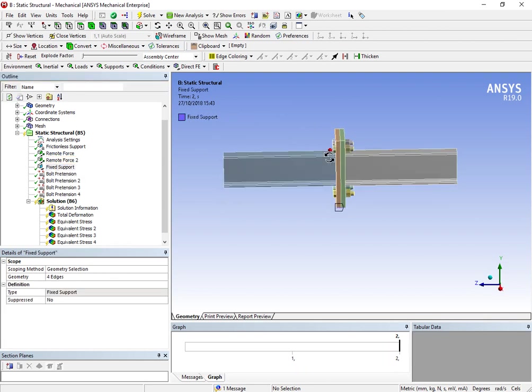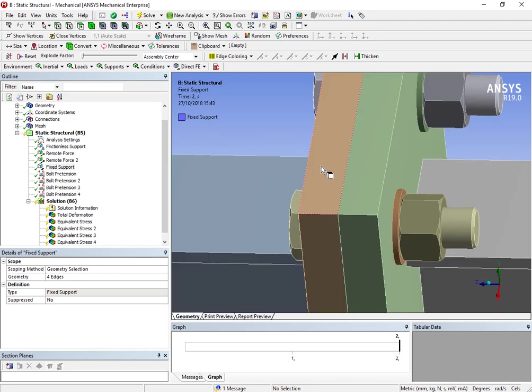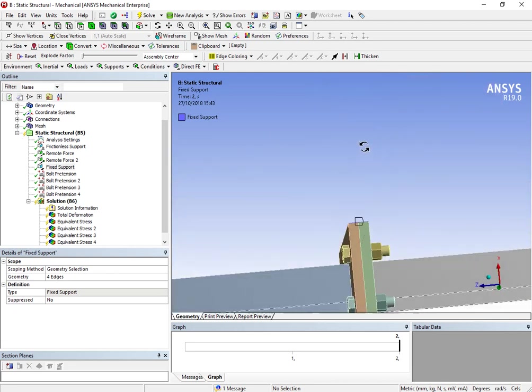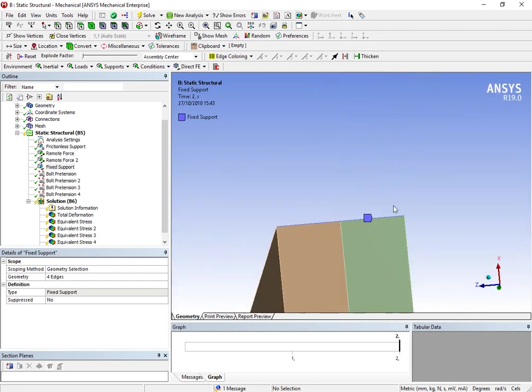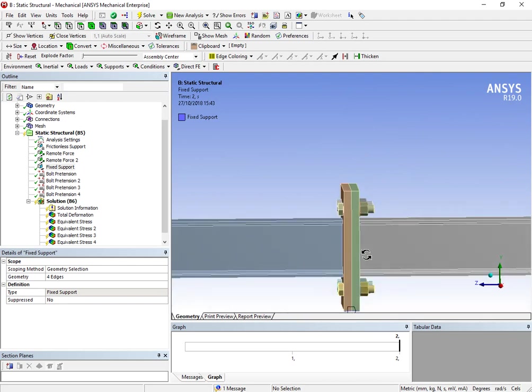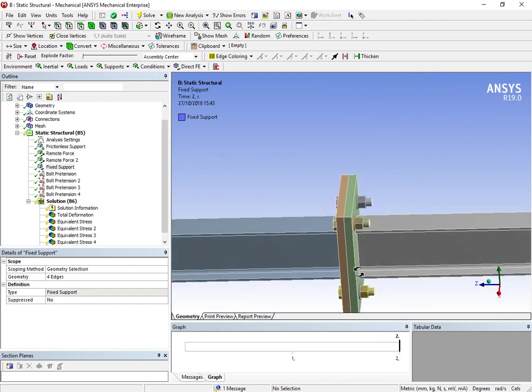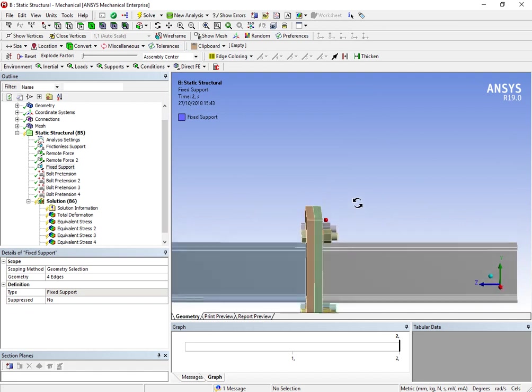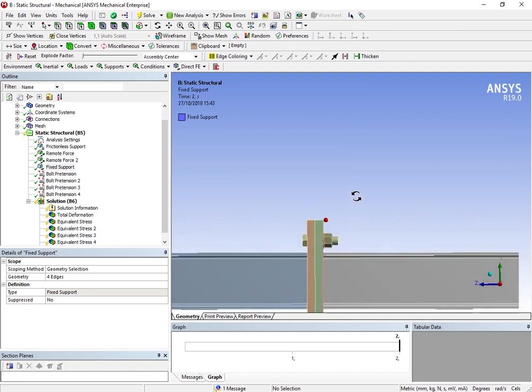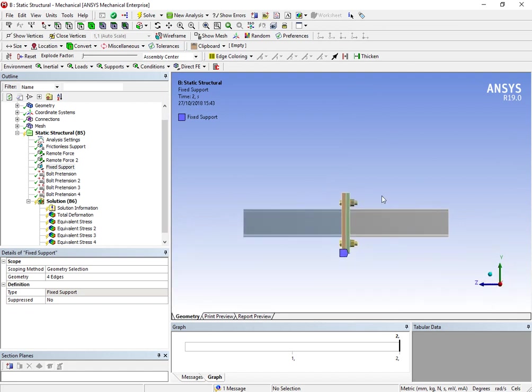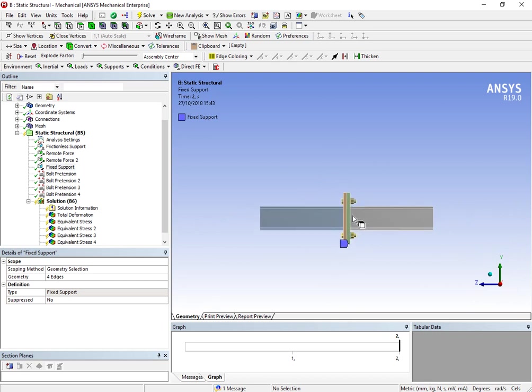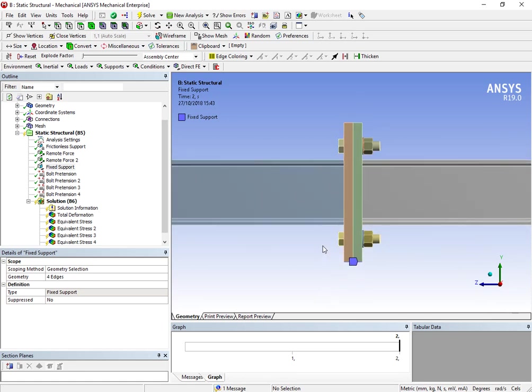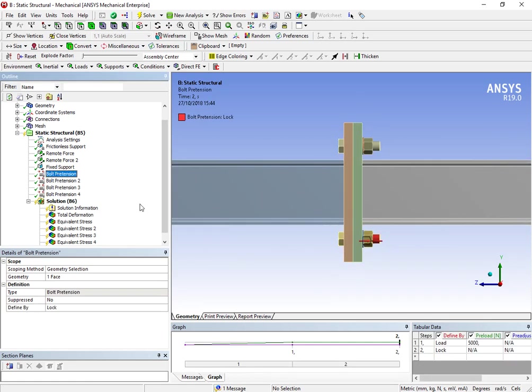Then I've applied the fixed support in these edges here. You can look here, only in the edges. Because we want to let the geometry and the behavior of the plates be subjected to the forces that we are applying. So we can only restrict those edges on the top and on the bottom of our assembly.